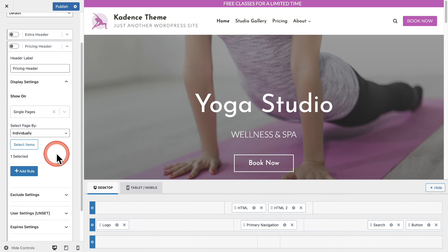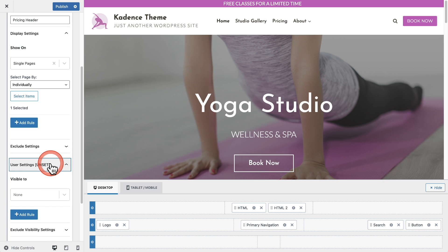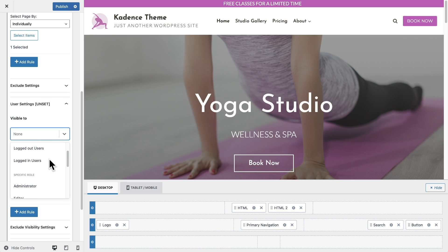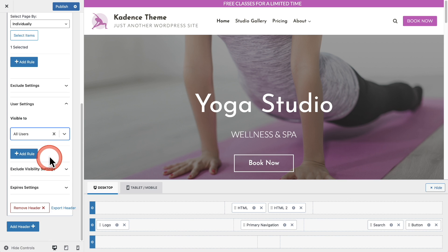Now I've set where I want this header to show. The next thing is who's going to see it. I'll expand these options — I want it visible to all users, but we also have options for logged in users, logged out users, and different user roles. This is great for membership websites.